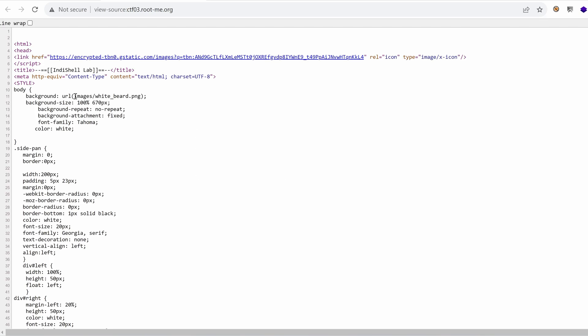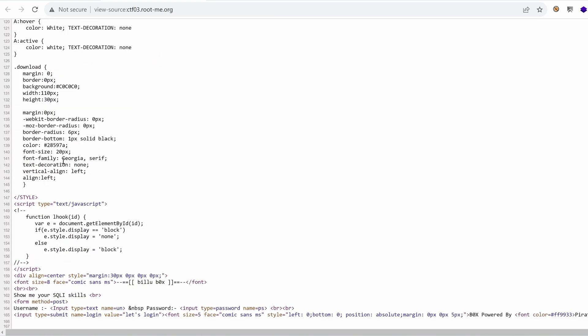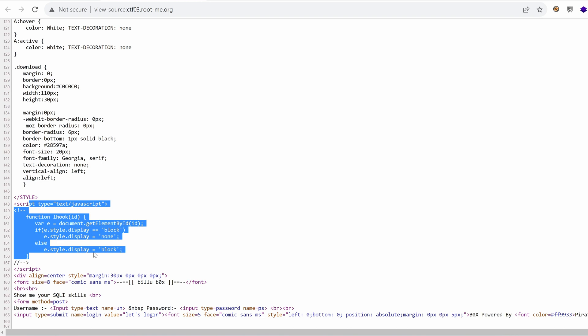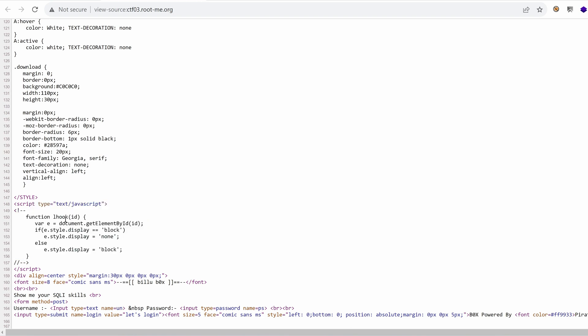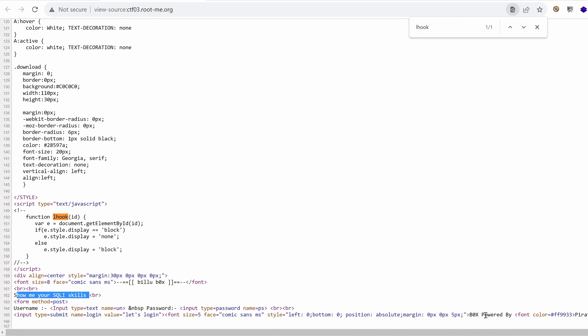Let me see in the source code or the HTML code. We have a URL to the directory images. We have some JavaScript code where it switches elements on and off based on their ID. The function is not being used. We have the text show me your SQLI skills and the pirates section, but nothing else.